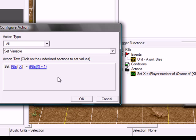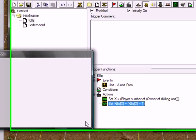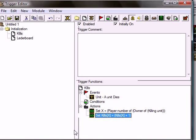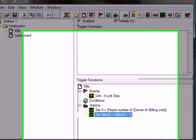And you don't have to create one unit dies and add kills thingy for each player. You can just do it on one trigger. Way simpler. Like that. Alright.